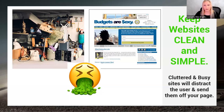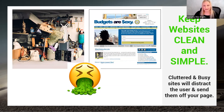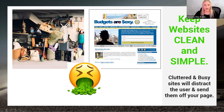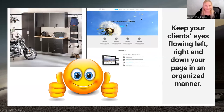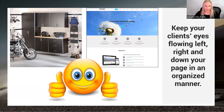Let's talk about keeping websites clean and simple. I compare this to a really messy garage. When a potential client comes to your website and sees a big cluttery mess — their eye doesn't know where to go, the menu is not visible — they will not stay. It's super important to not have a messy website. Your client's eyes should be moving left to right and down in an organized manner.